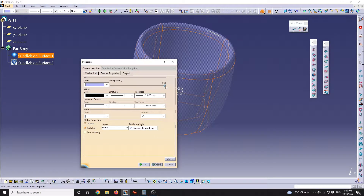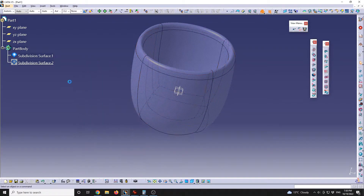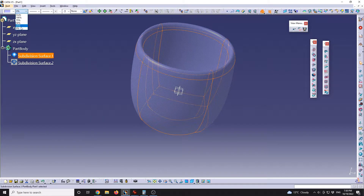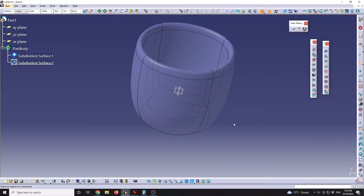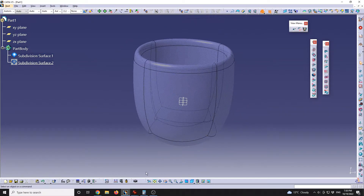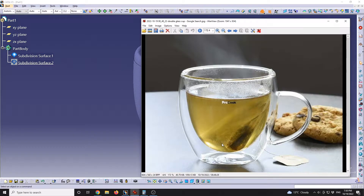I'll go for something like 15 for the transparency value. Now we have this area defined, but we can see that we're going to need a flat surface so the cup will sit properly on the table.